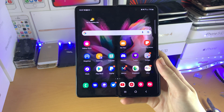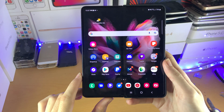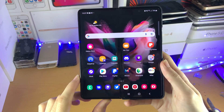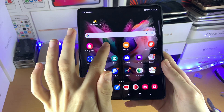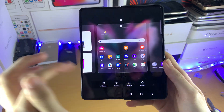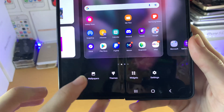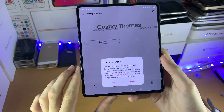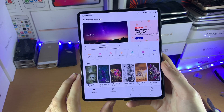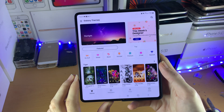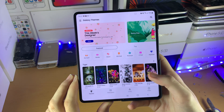Welcome everyone. I'd like to show you how to change the theme on your Samsung Galaxy Z Fold 3. All you need to do is long press on any empty area of your home screen, and then we have the themes button. Tap on this one, and we are now in the themes store.